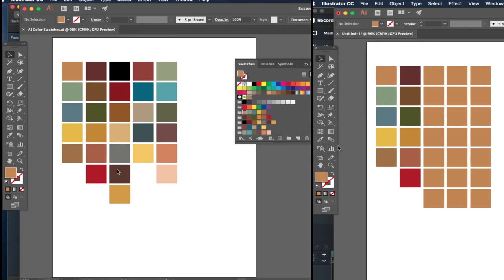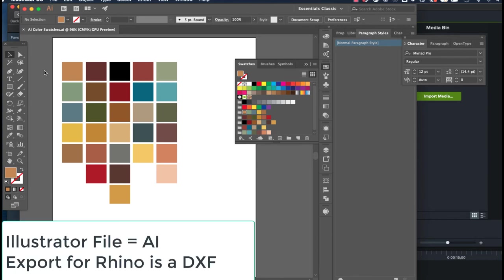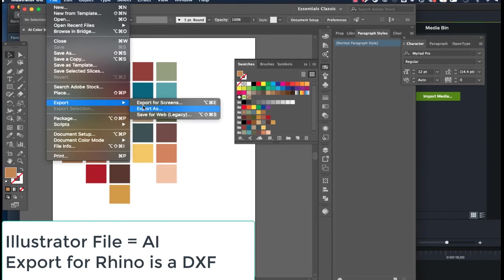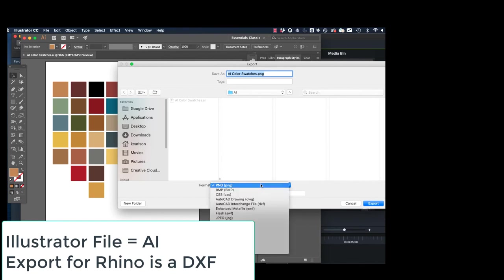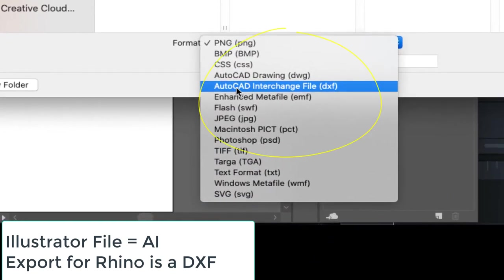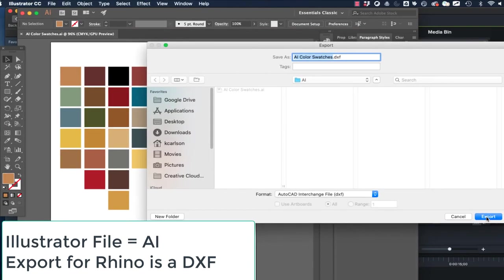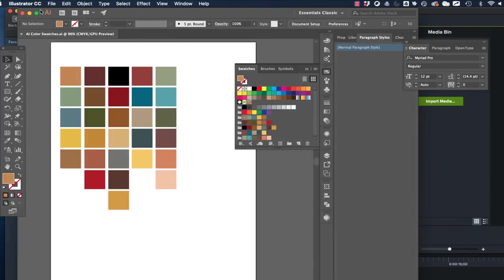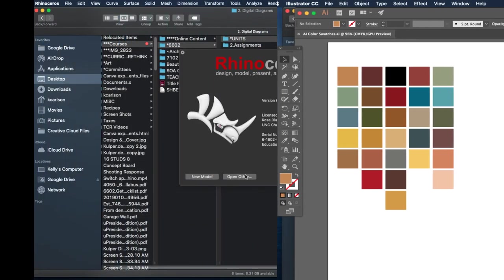So the last step is going to be my export. I have already saved my file, I want to keep this file. When you save, the native file type is an AI file Adobe Illustrator, but I'm gonna want to save it into something that Rhino will appreciate so I need to use export, export as. You'll see I have a lot of file types here and you'll see this AutoCAD interchange DXF, that's what we want and I'm going to export that. So that's all set, we're done on the illustrator side.